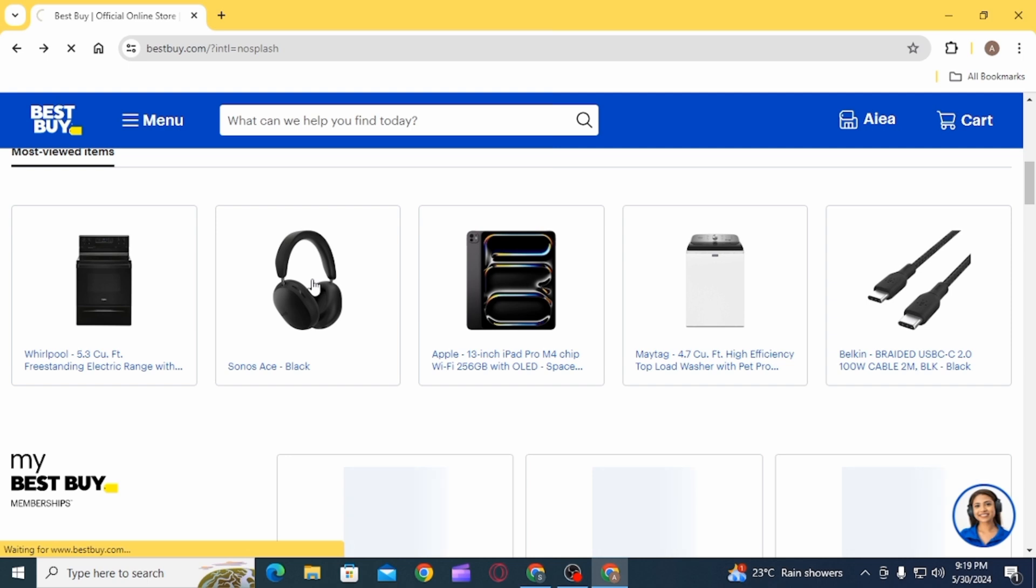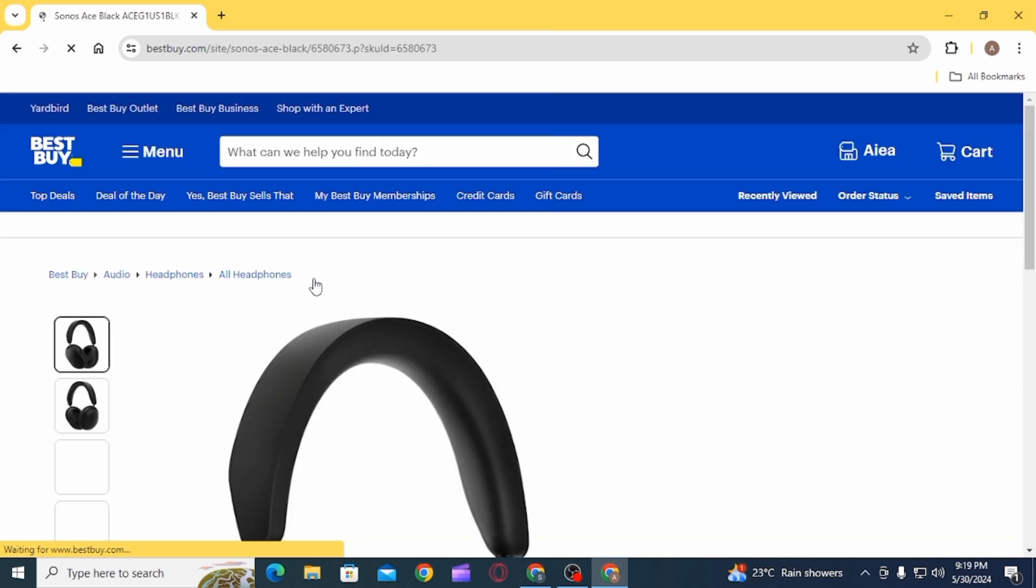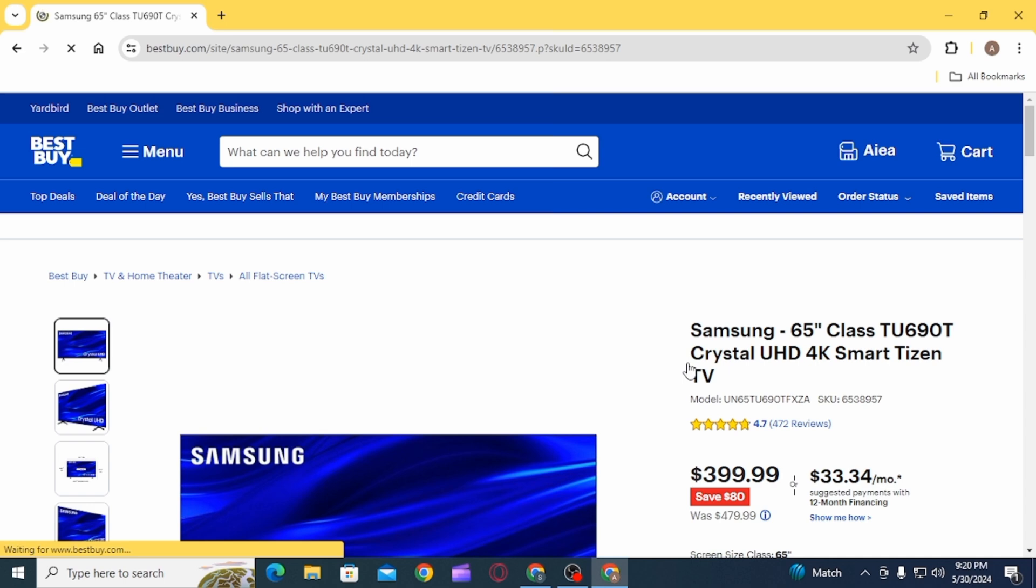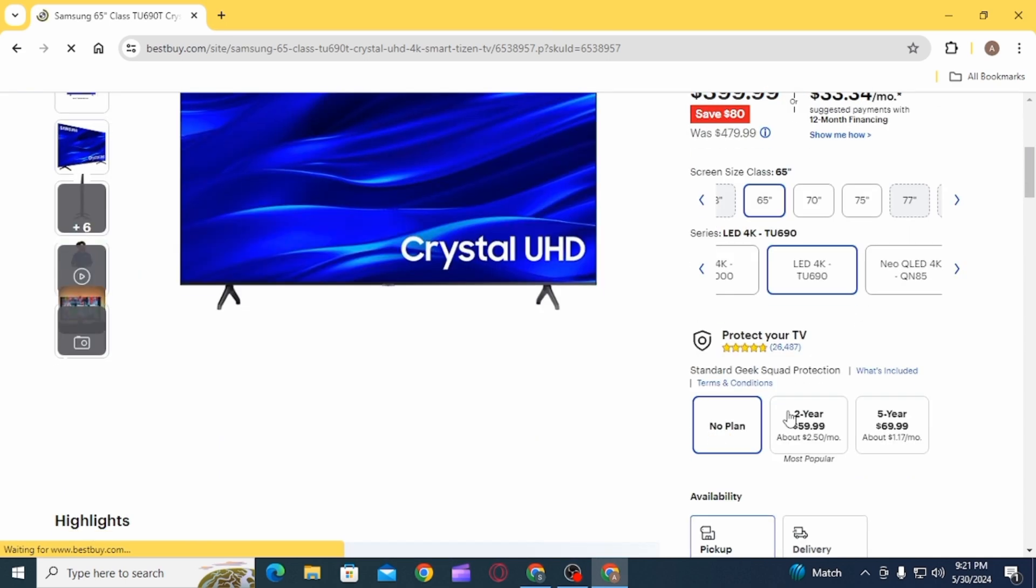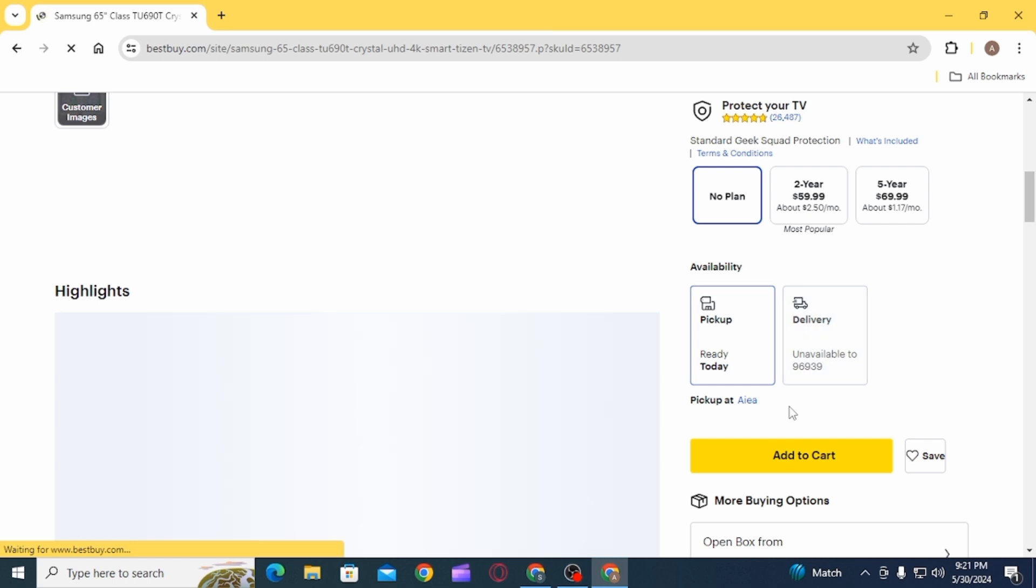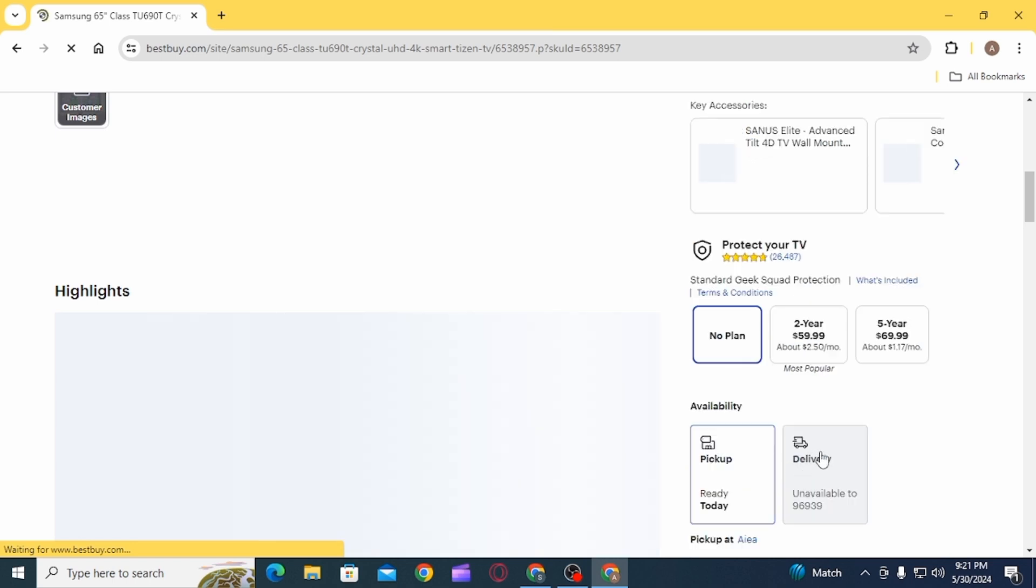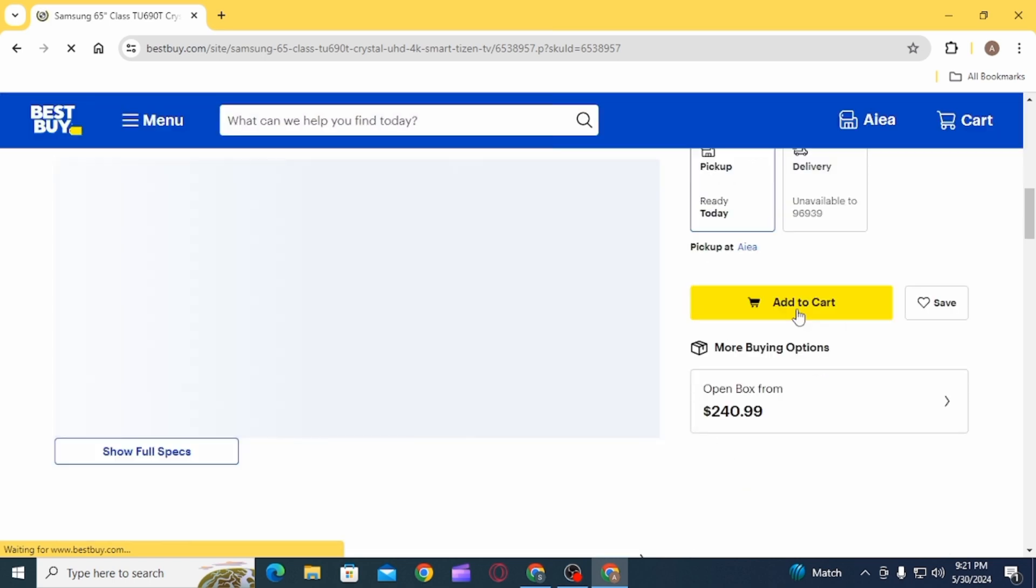After you have been logged in, you want to explore the website and open any product that you want to purchase. For example, this one. Now, scroll down and click on any specific details, then click on the Add to Cart option.